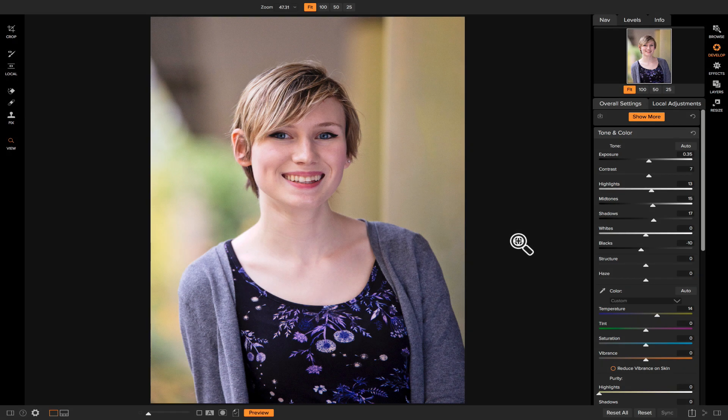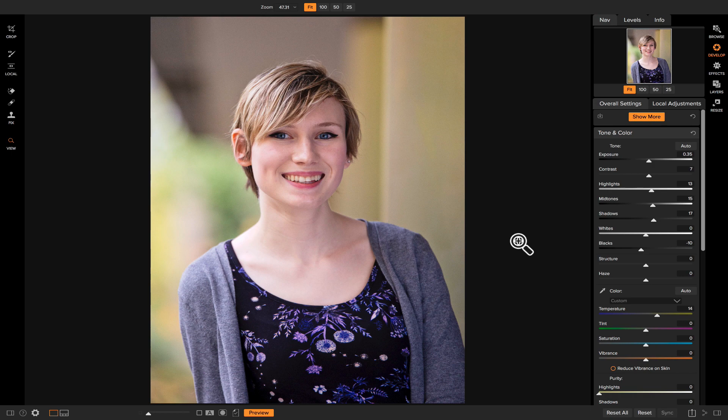Hey everybody, welcome back to Tip of the Week. I'm Dylan with On One, and in this weekly video series I'm going to show you tips and tricks that I've learned using On One Photo Raw 2018.